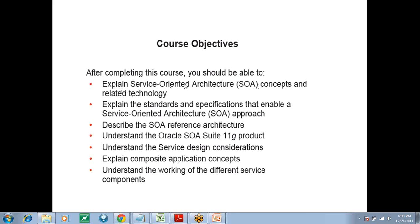What is the course objective? We tried to recreate all of our course objectives. It will be good if everybody can be on mute for some time so that it becomes easier. So, after completion of this course, you should be able to explain what the service-oriented concepts are. SOA, I will again say, is just a terminology. It's a framework — an open-source framework that is there.